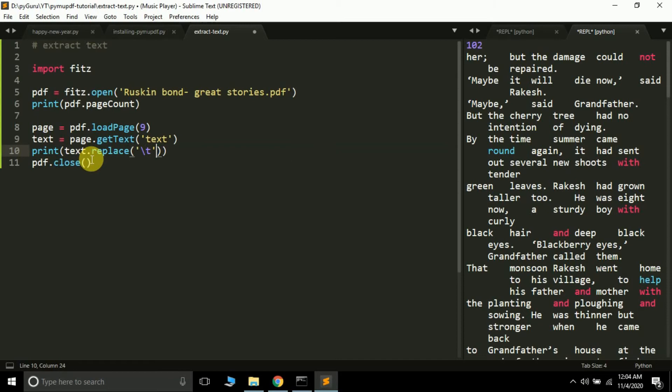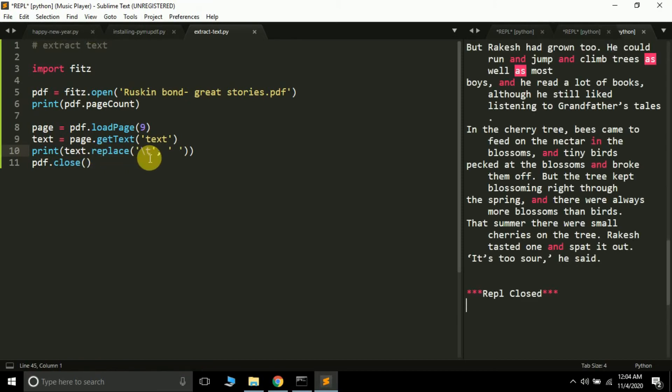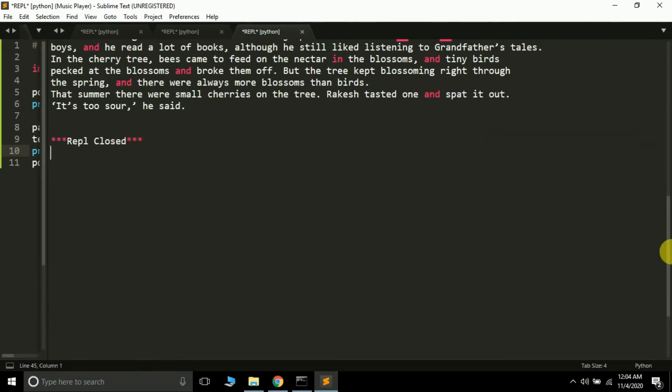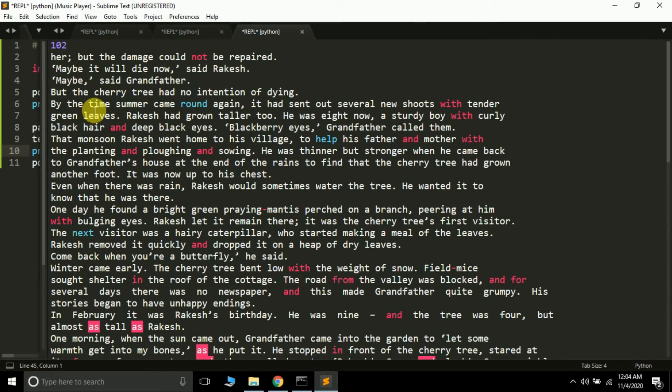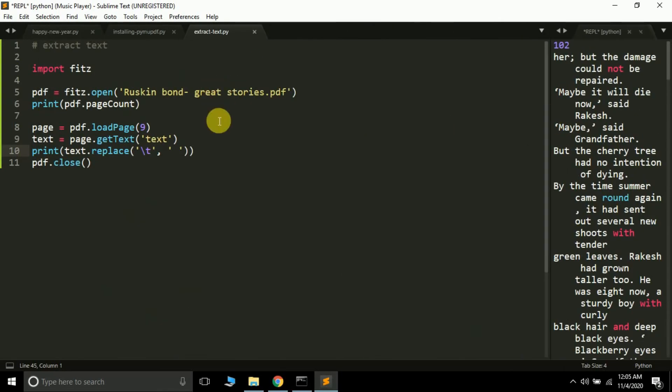Let's just remove this tab. So text.replace - this is a basic string function we can apply. We will simply replace all the tabs with a space, so it will print all the text but instead of a tab it will print separation by a space. We successfully removed all the tabs with spaces.